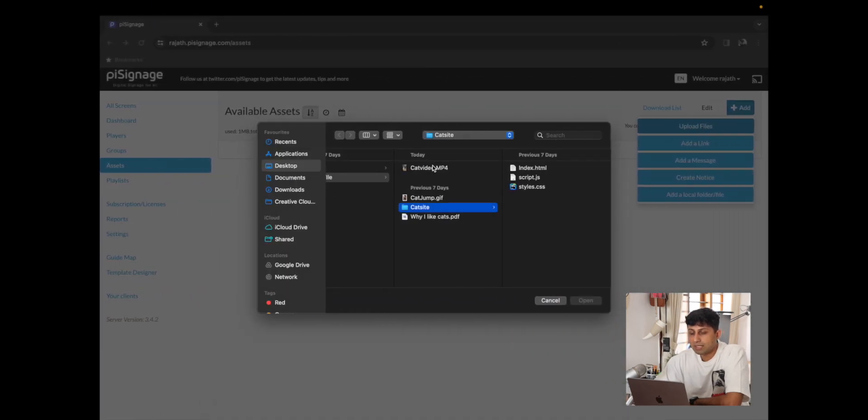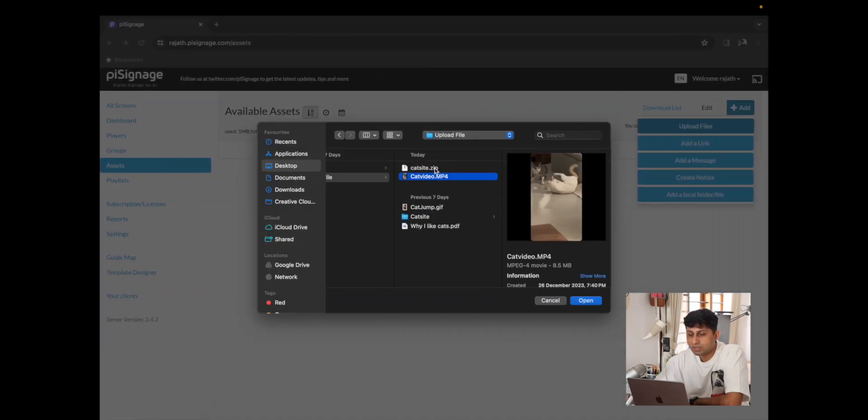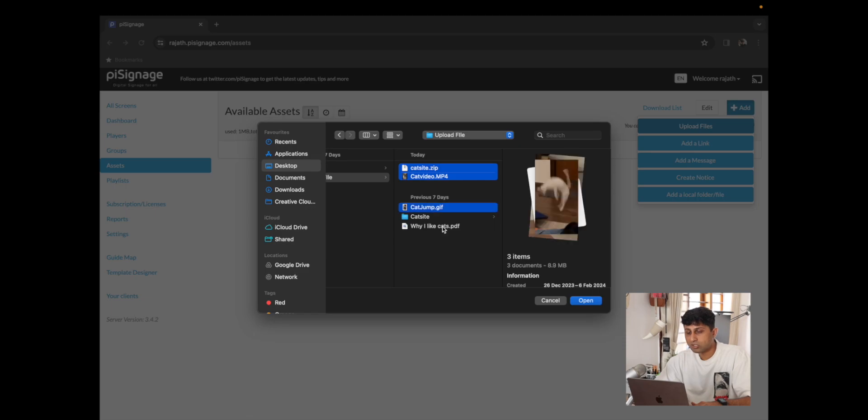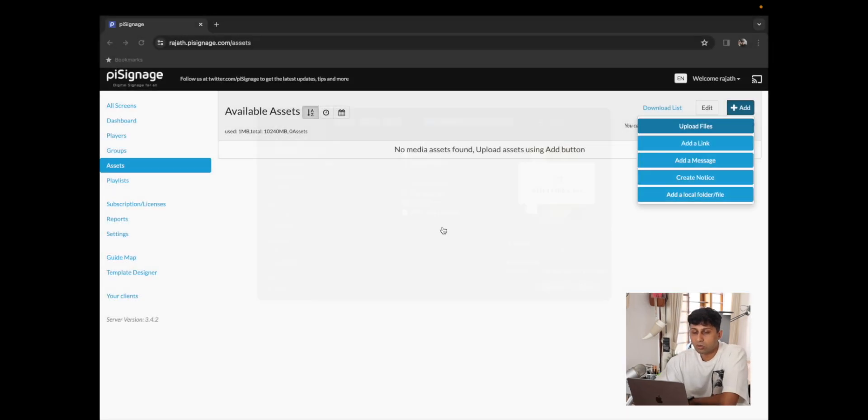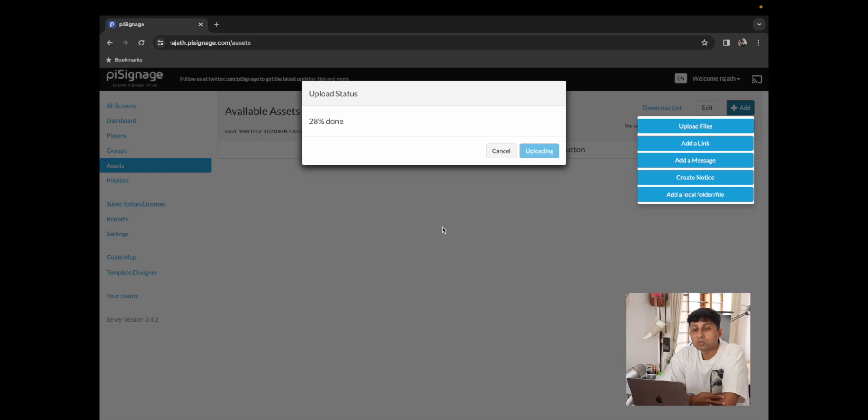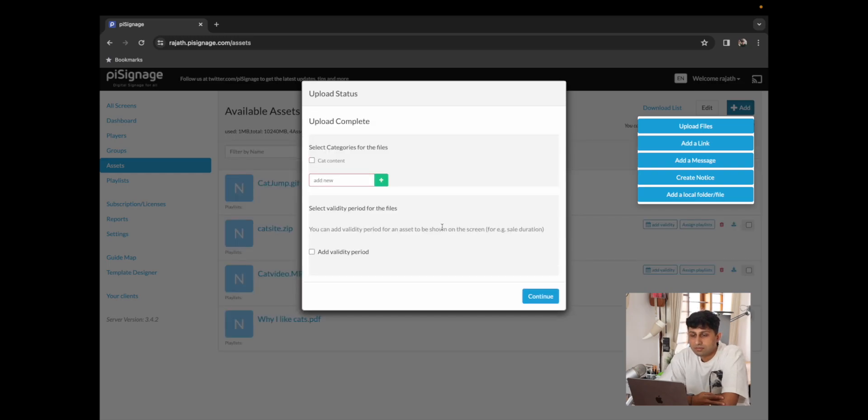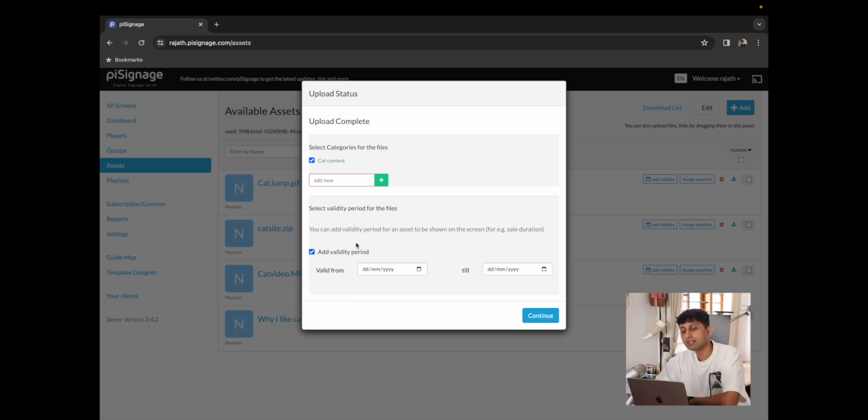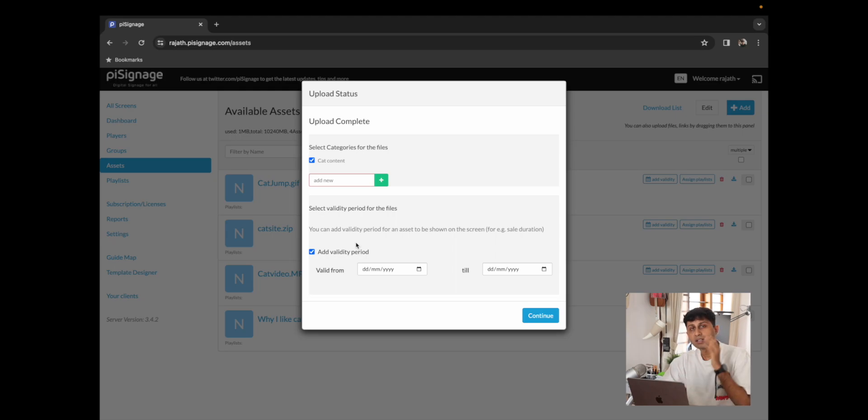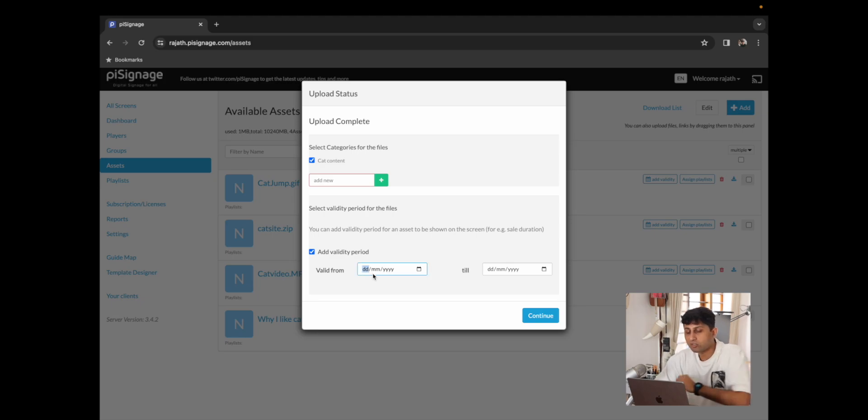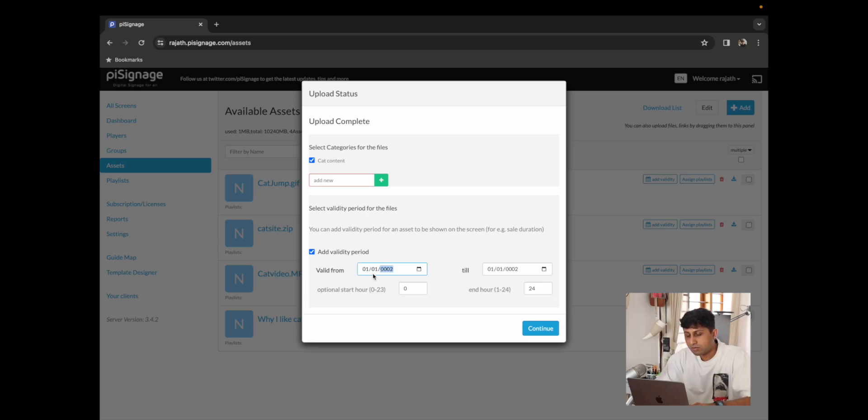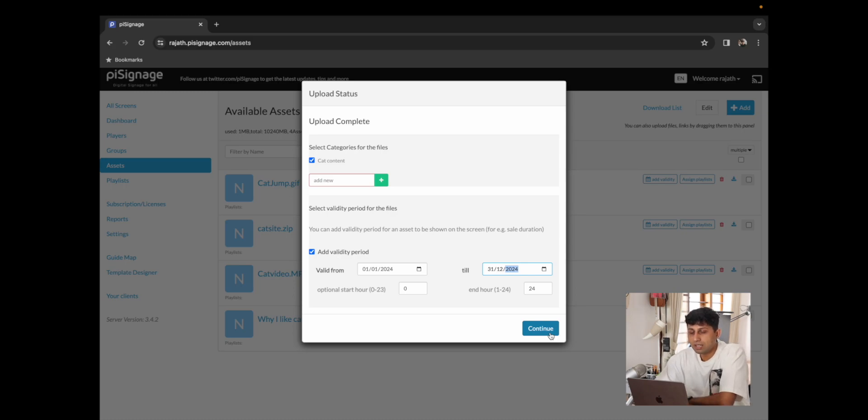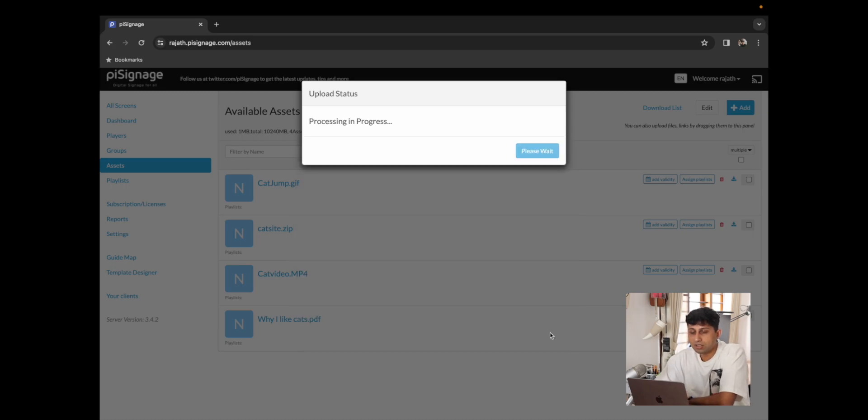So I'm going to go back to PySignage.com and I'm going to select all of the assets that we've chosen and click on open. This should take a minute or two to upload. Now that the upload is complete we have the option to select a category. Over here I have a preset category called cat content so I'm going to select that. You can also assign a validity. What a validity does is the minute an asset is past its validity period it'll remove it from any playlist that it is referenced in. So for now I'm going to add it from the beginning of this year up until the end of this year and I'm going to click on continue.